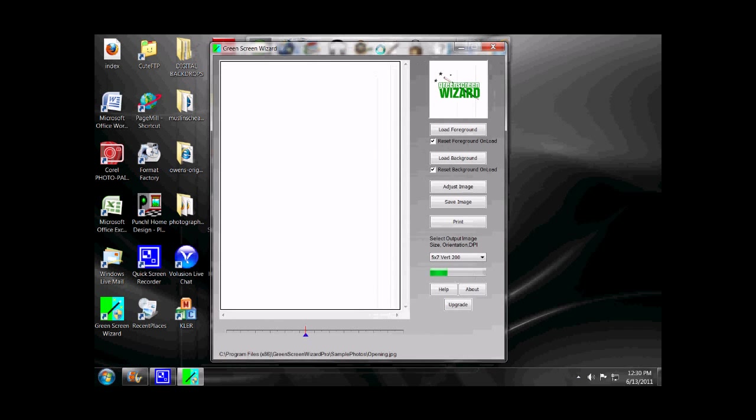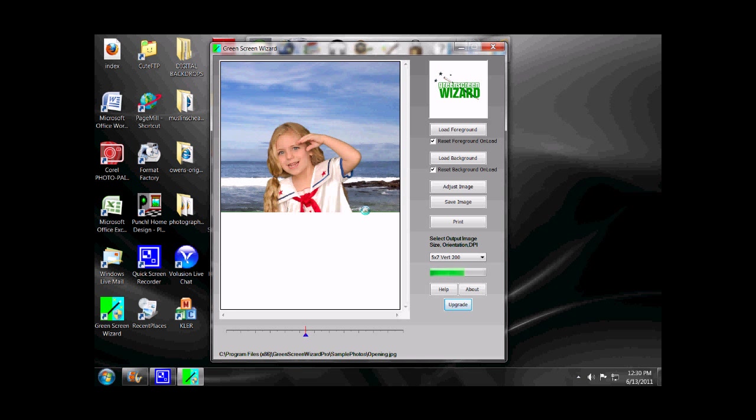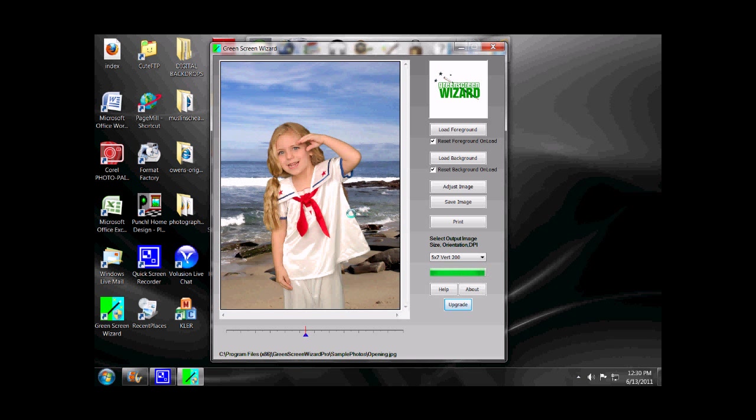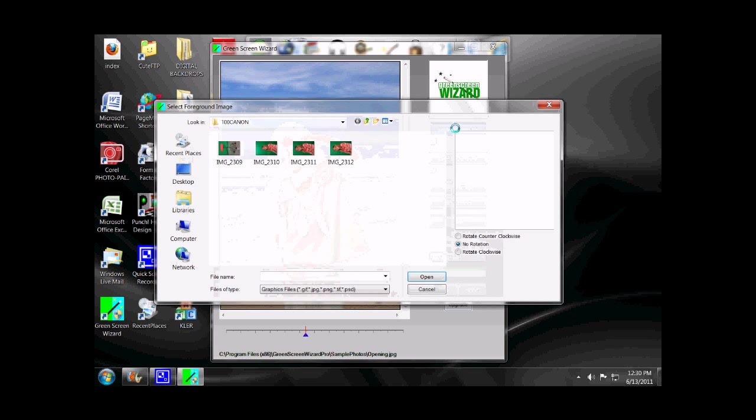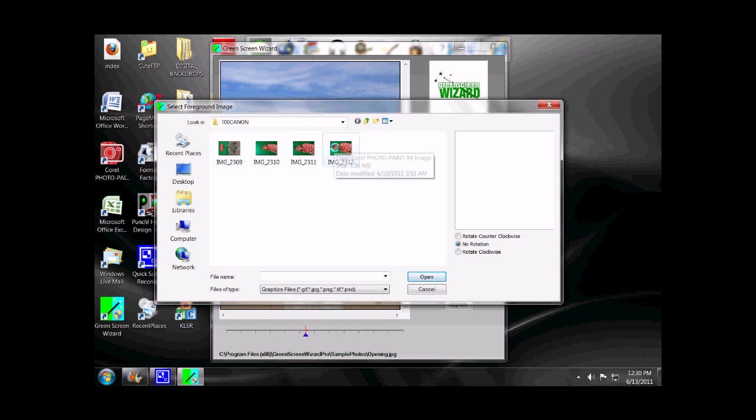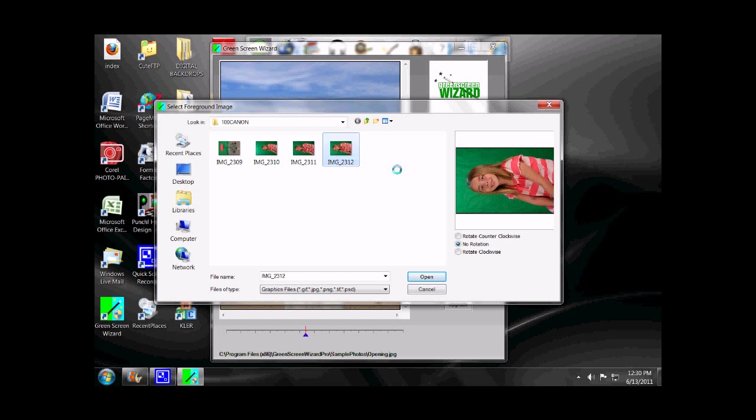Here it is. As you can see, there's an image already up. That's just the default image. The first button on the top is Load Foreground. That would be your green screen shot. I've already got some green screen shots saved in the camera folder.